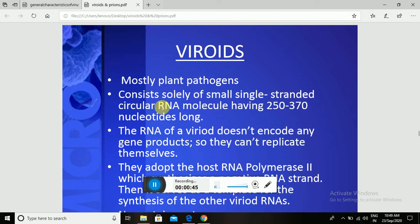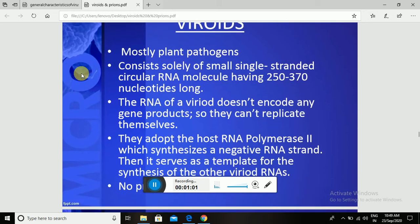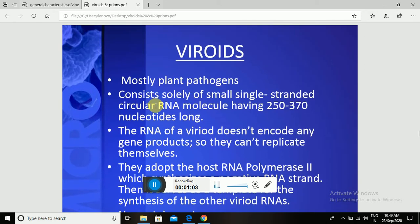Why are Viroids considered primitive viruses? Because there are no specific types of capsids or envelopes present. Only a specific single-stranded RNA acts as a pathogen. So Viroids are mostly plant pathogens.